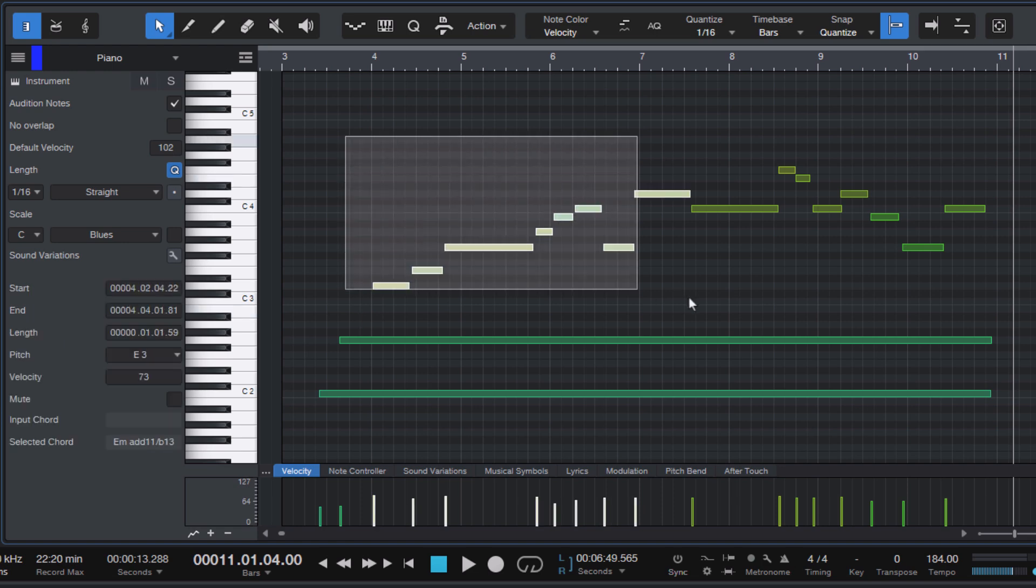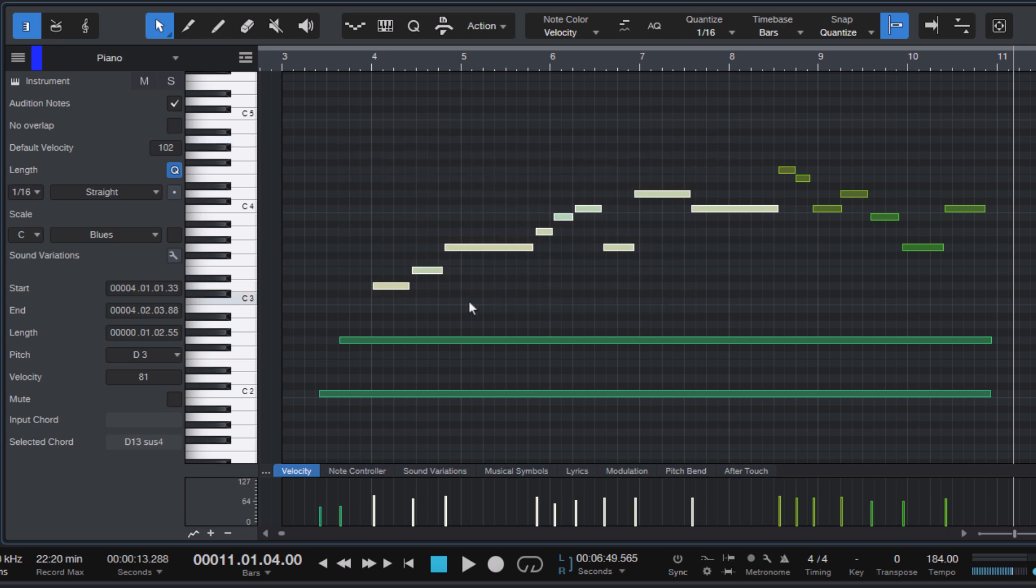Select a note or a group of notes in the note editor. Hold down alt or option on Mac and press the up or down arrow key. This creates a copy of the selected notes and moves them up or down by a semitone.